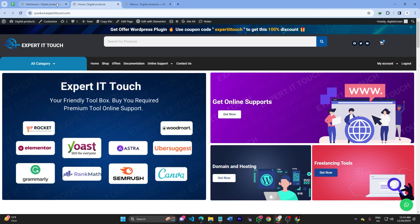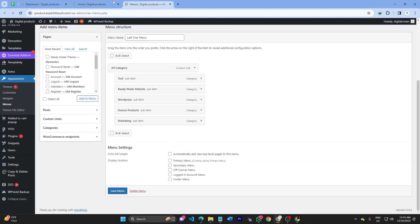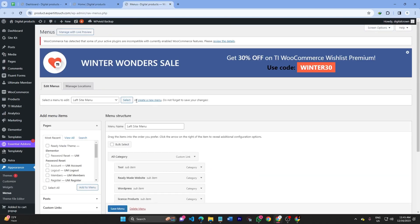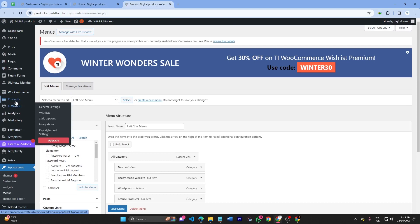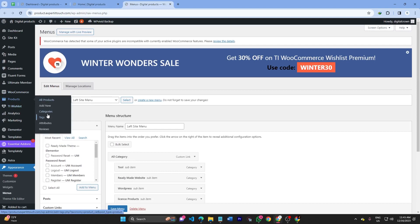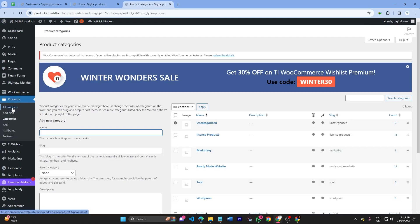In this video, I will show you how to display the product category page on the menu. First of all, go to your product section and click Category.